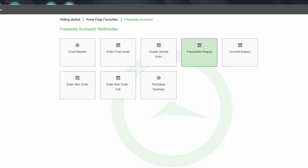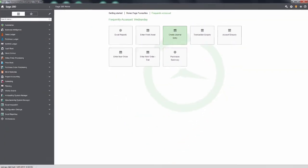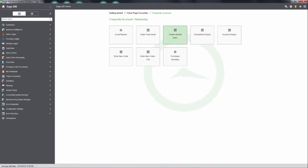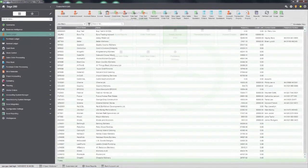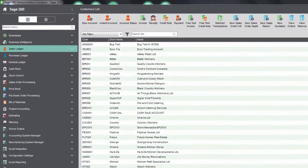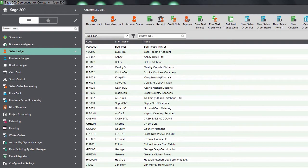It automatically updates based on what you use the most. So, if you do bank reconciliation on a Monday and stock checks on a Wednesday, all the information you need is there on one screen. The search goes deeper to help you find what you're looking for.